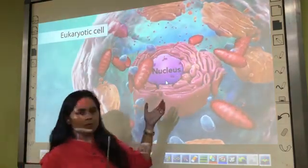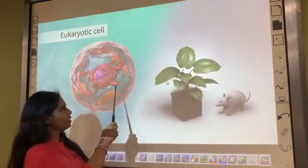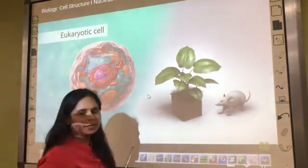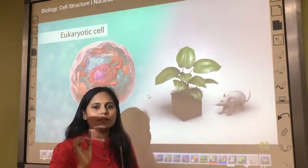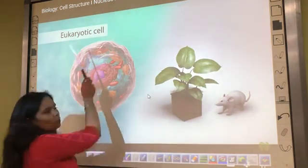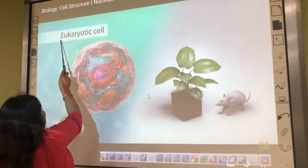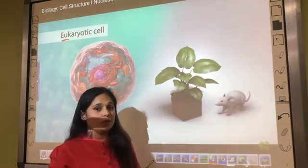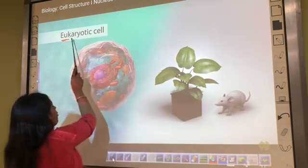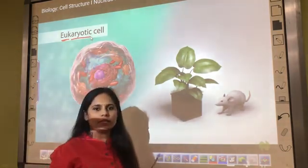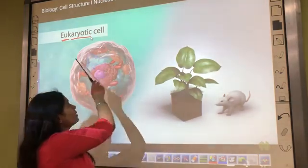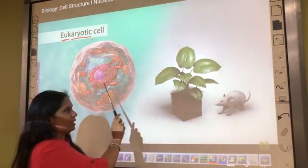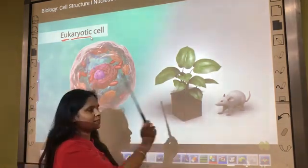On the basis of this complexity, the cell which has a well-developed nucleus — meaning a nucleus with a well-defined nuclear membrane — is called a eukaryotic cell. 'Eu' means new type and 'karyotic' means nucleus. So the cell which has a well-defined nucleus is called a eukaryotic cell, and these eukaryotic cells are present in animals as well as in plants.